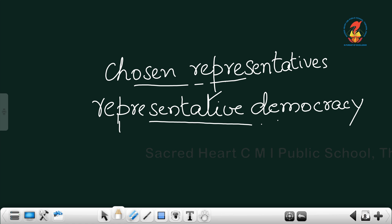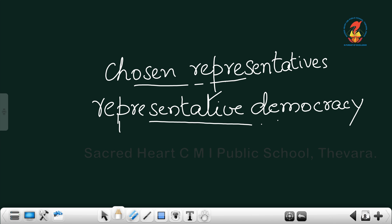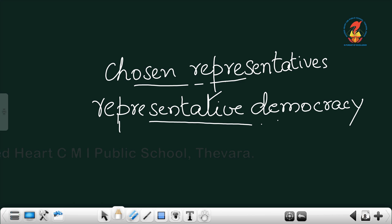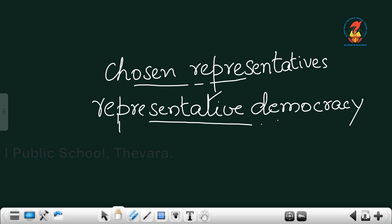Why did I say independent judiciary? Because if our fundamental rights are denied to us, where do we go? Constitutional remedies, do you remember? We can approach the courts and get it for us. So there should be an existence of independent judiciary.